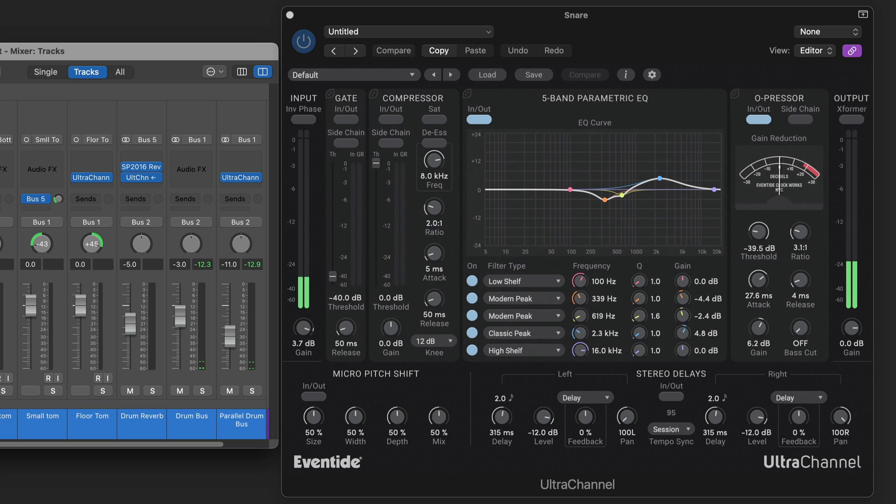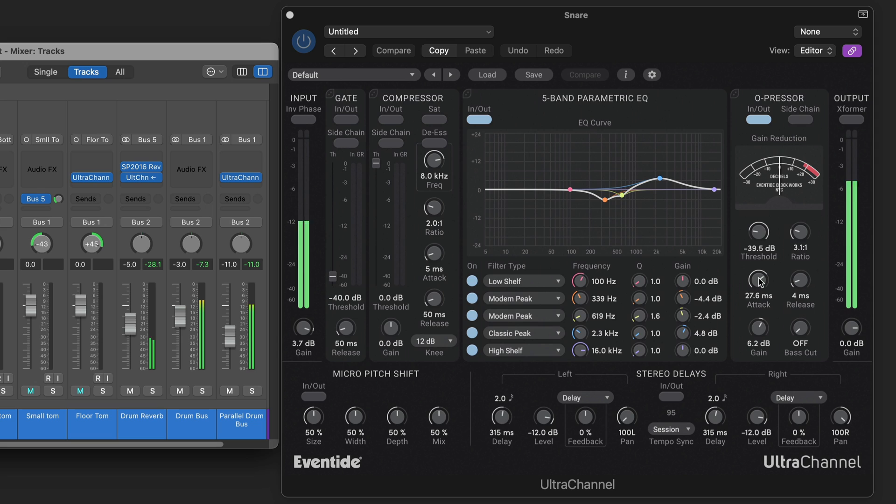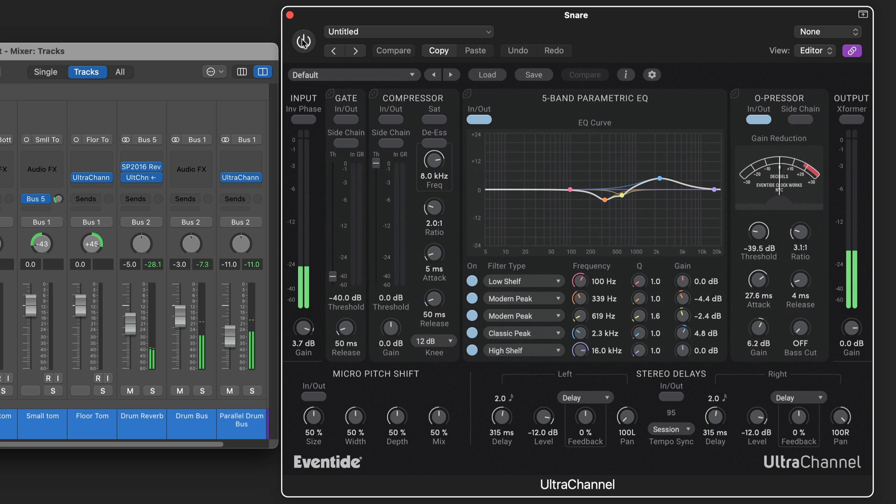Now the snare drum has the O-pressor after the EQ. Here I'm doing some EQ with a couple of modern peak dips for the contoured dip in the width. And some O-pressor with fairly slow attack so the transients get through. It's without it. And with it. And I am boosting the gain here.